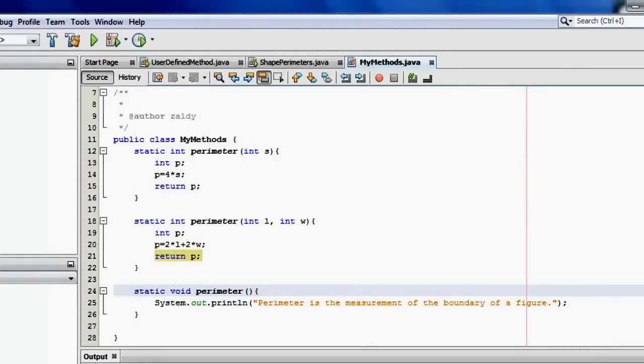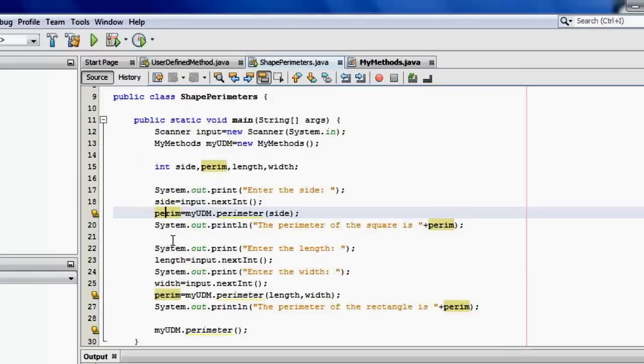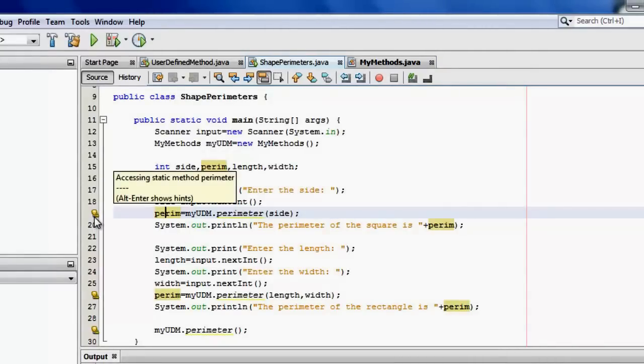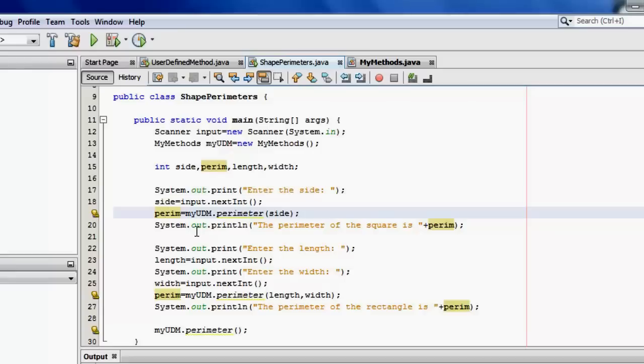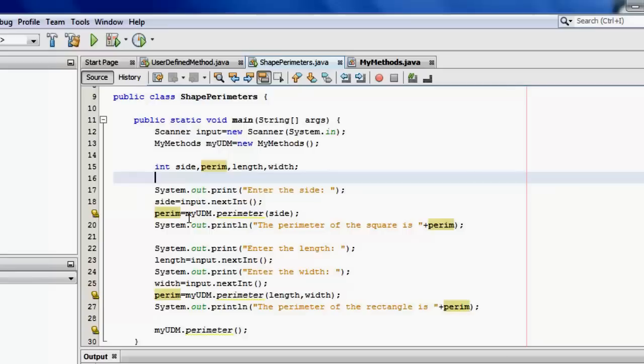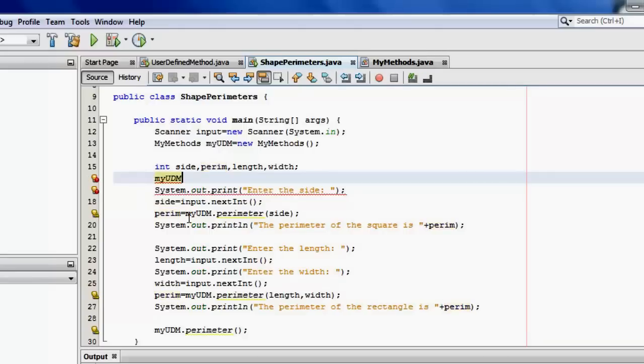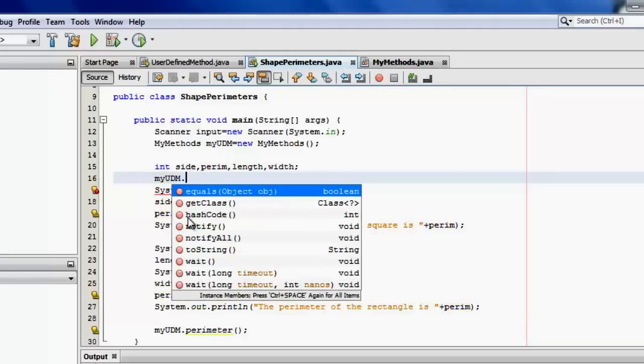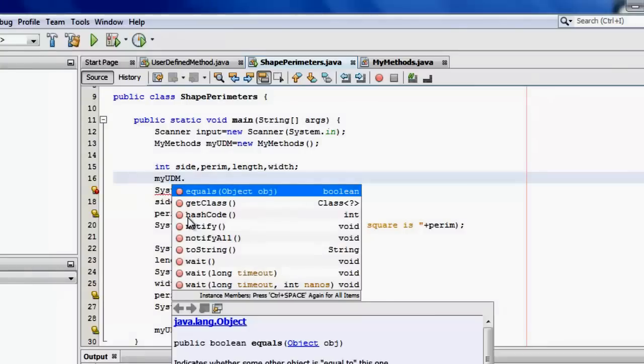And let's go back to ShapeParameters class. Now you can see that there are errors that we are trying to access a static method. But before we correct the errors, let's first type in the blank line above the name of the object and a dot. Now we cannot see anymore the perimeter, the three perimeter methods.